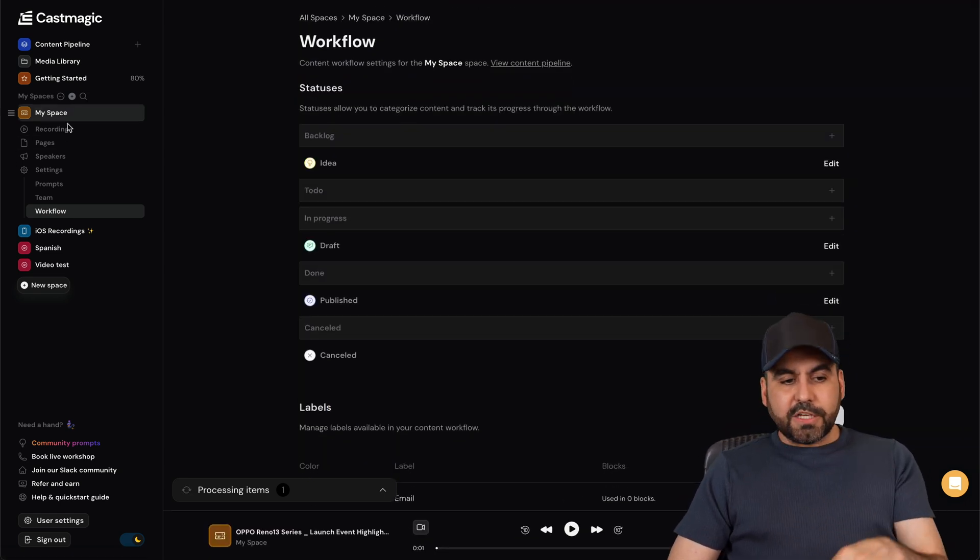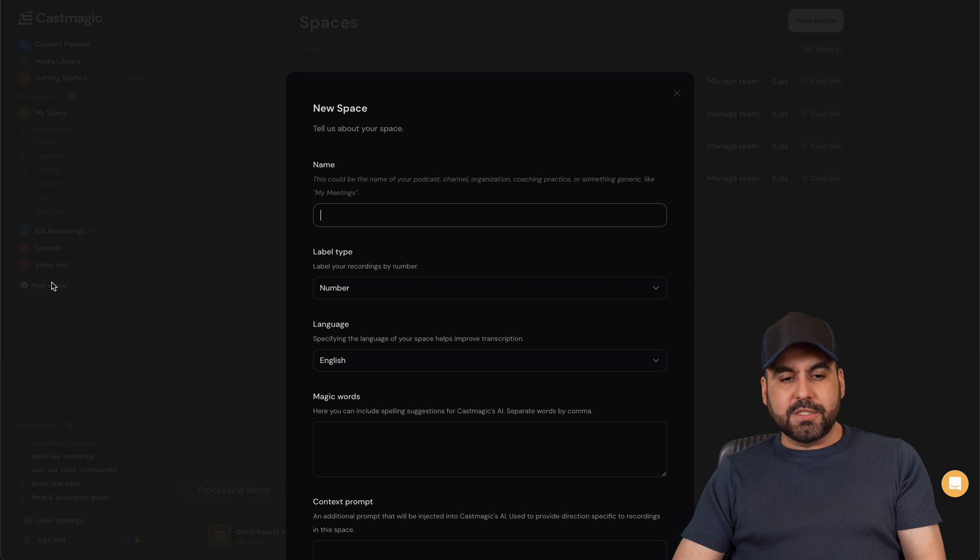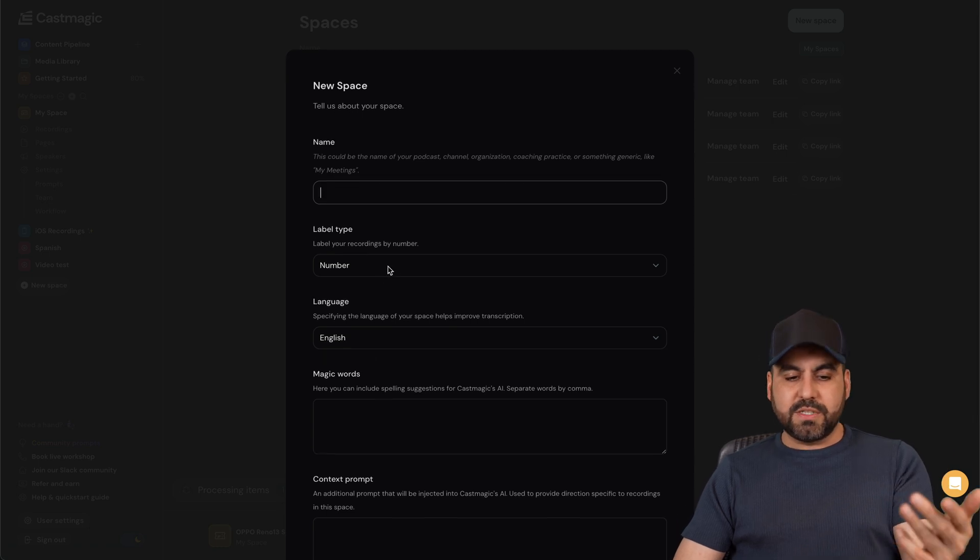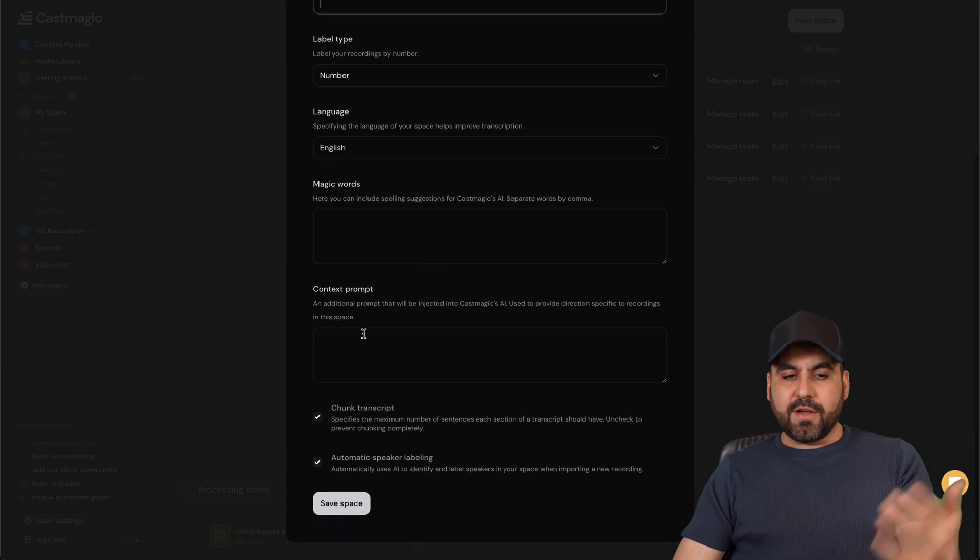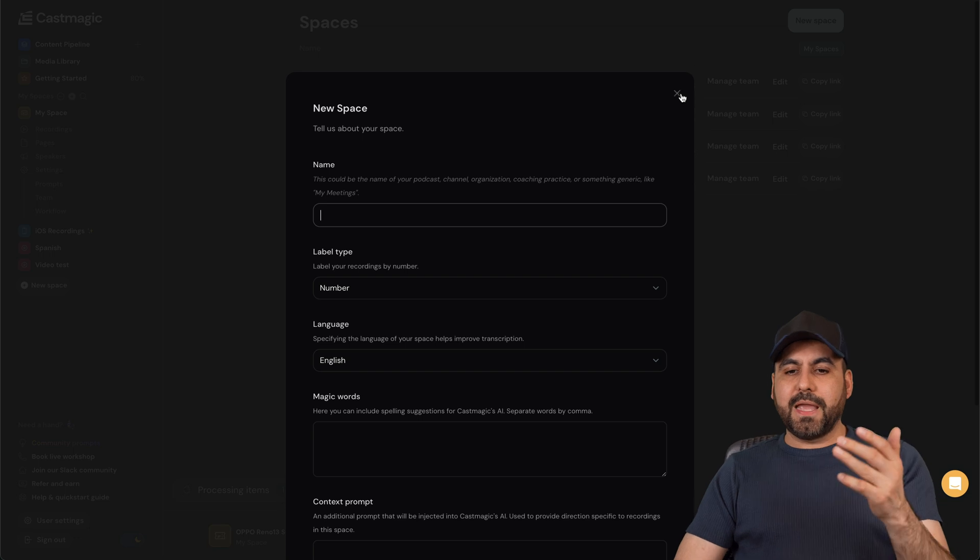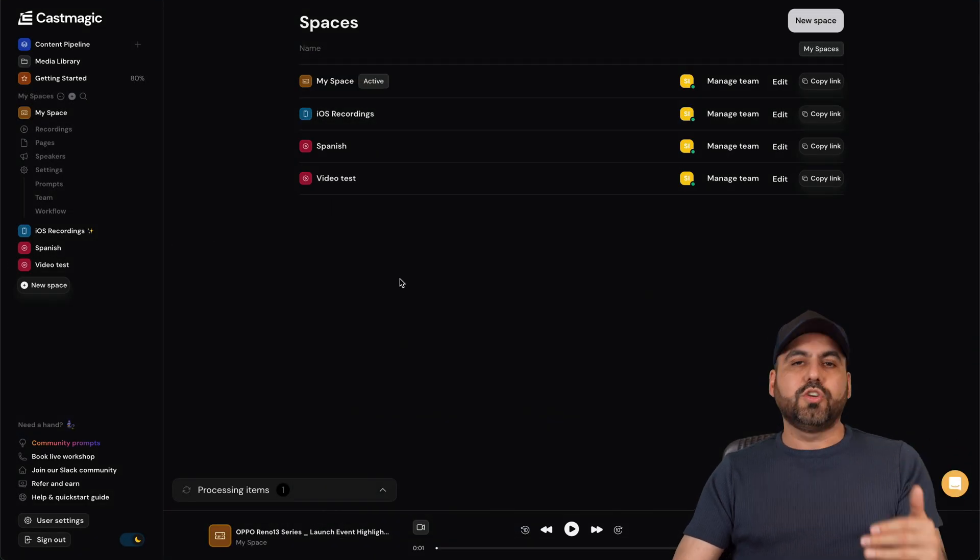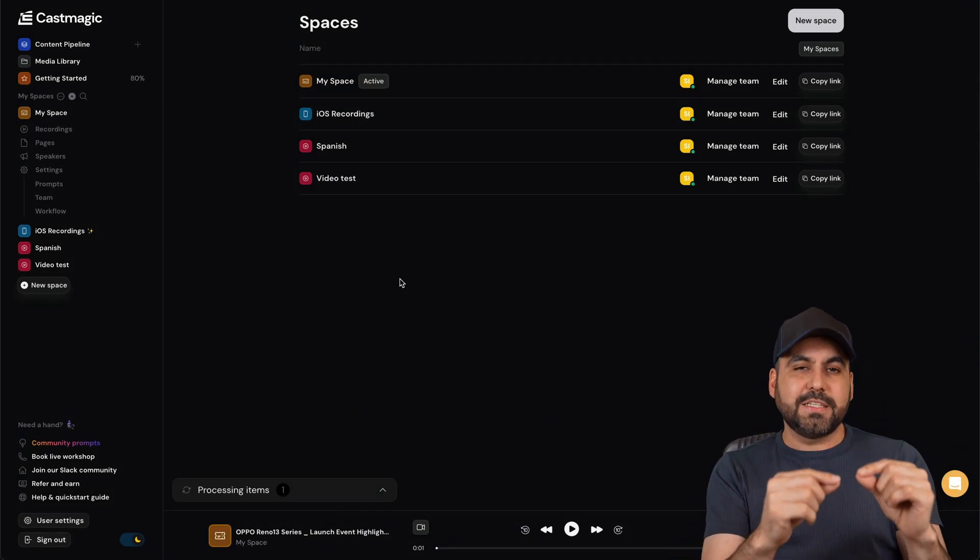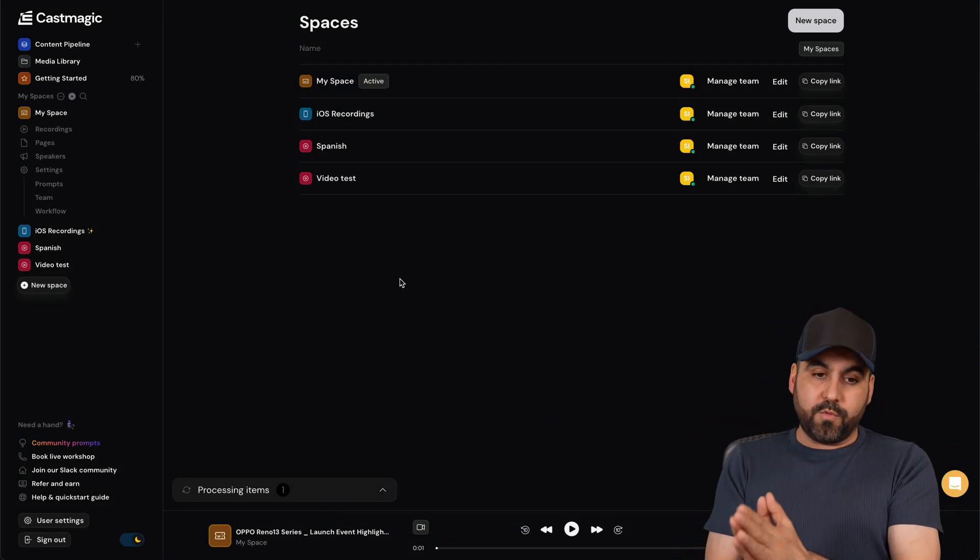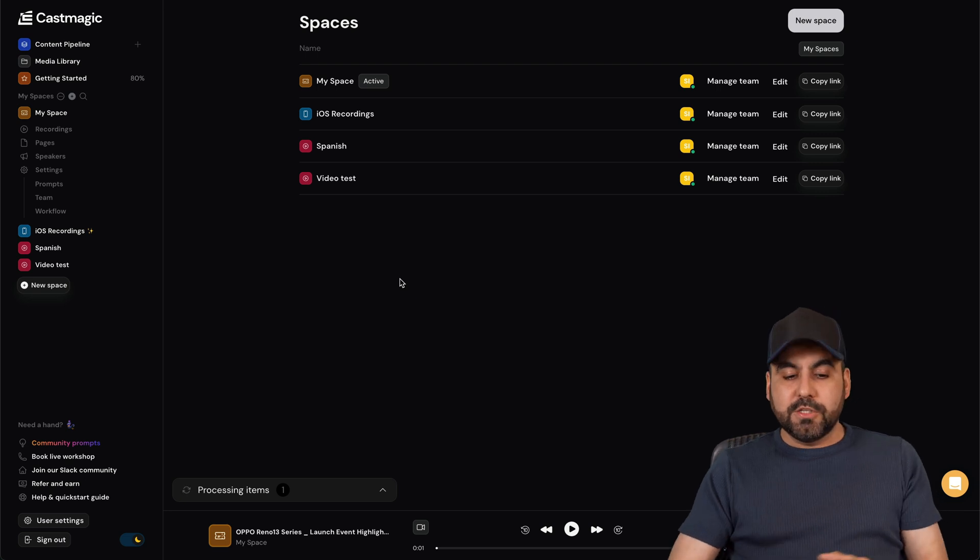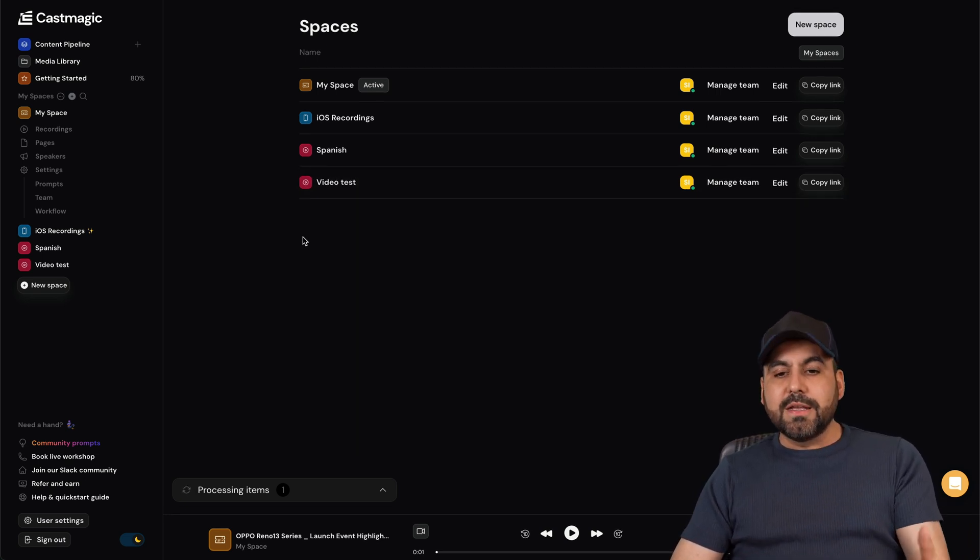Okay, so as for spaces and creating a new space, it's just super easy. Set the language and the label, type the content, the magic words, etc., and you'll be good to go to create magic spaces for each type of content that you want to work with.